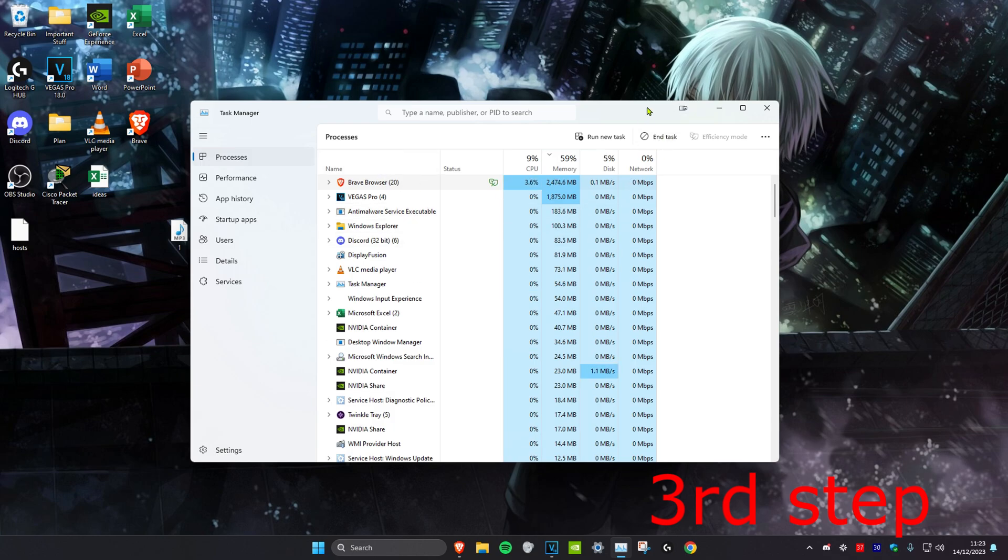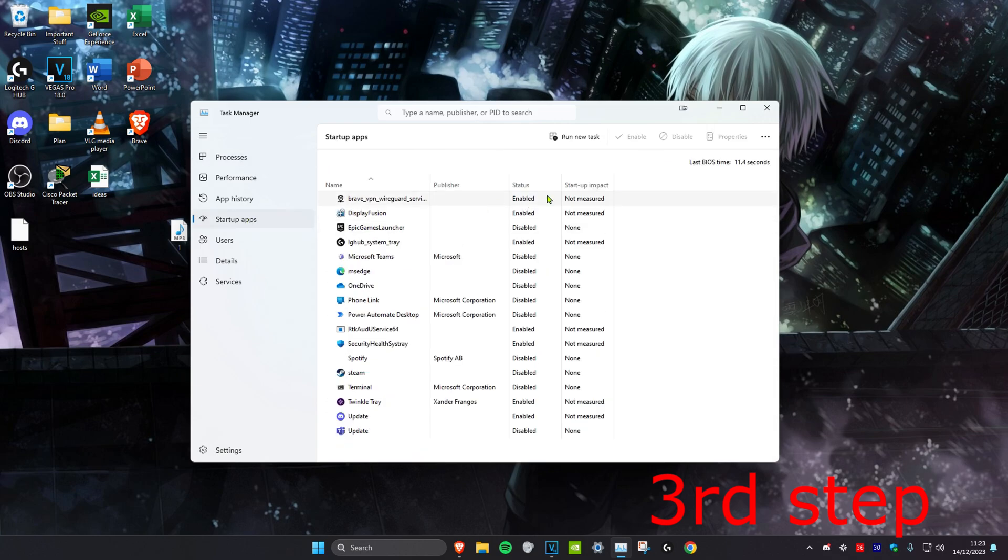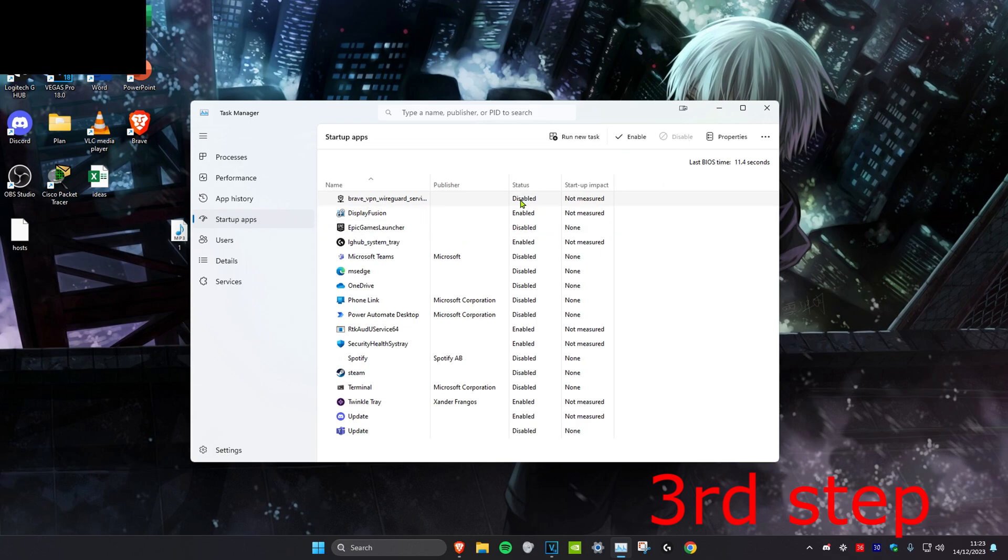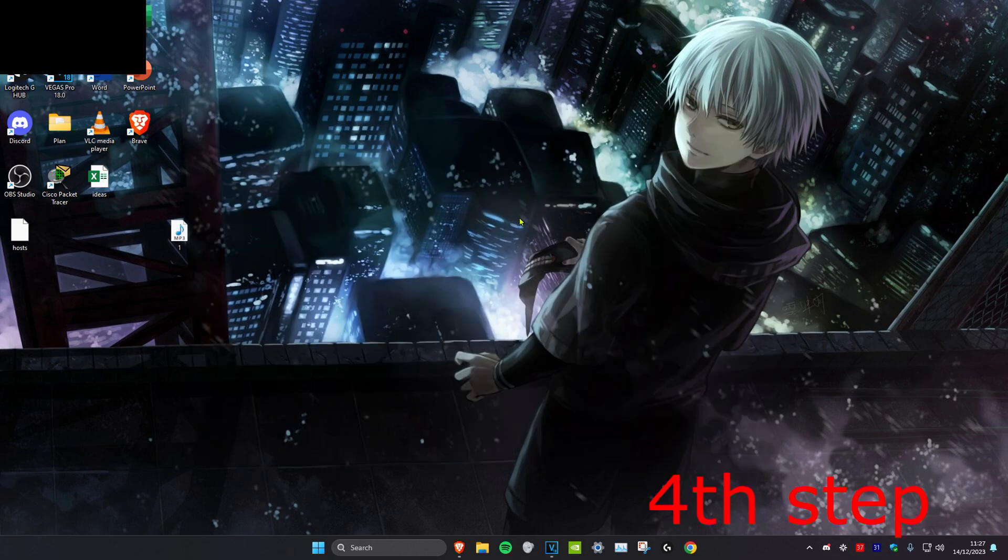You also want to head over to the startup app section and then you want to disable all the apps that you don't want to start when your computer turns on. The way to do that is by clicking on it and then click on disable and then the status will have changed to disabled.